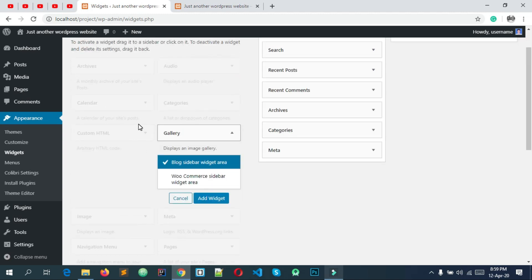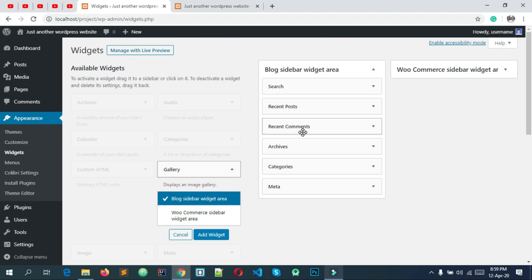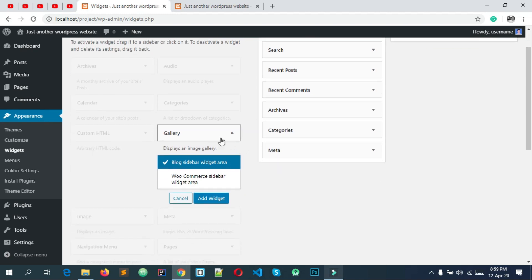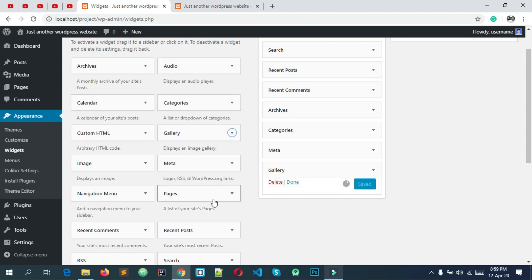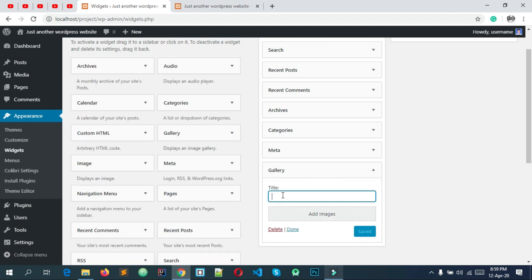If you want to add a theme, you want to add a sidebar. Then you want to add a custom widget. It depends on your whole theme feature. We want to see the feature which is in the sidebar. You can see how to add a gallery. Now, we want to add a widget and we want to see the title. Here we want to add a gallery.